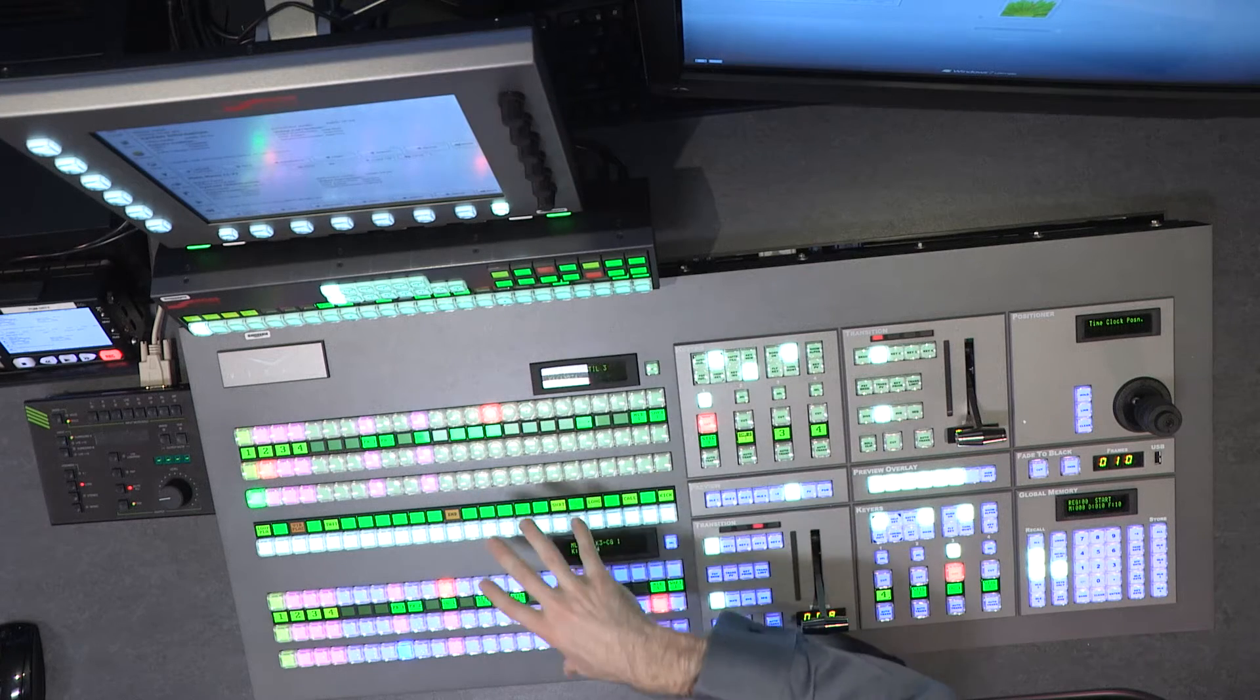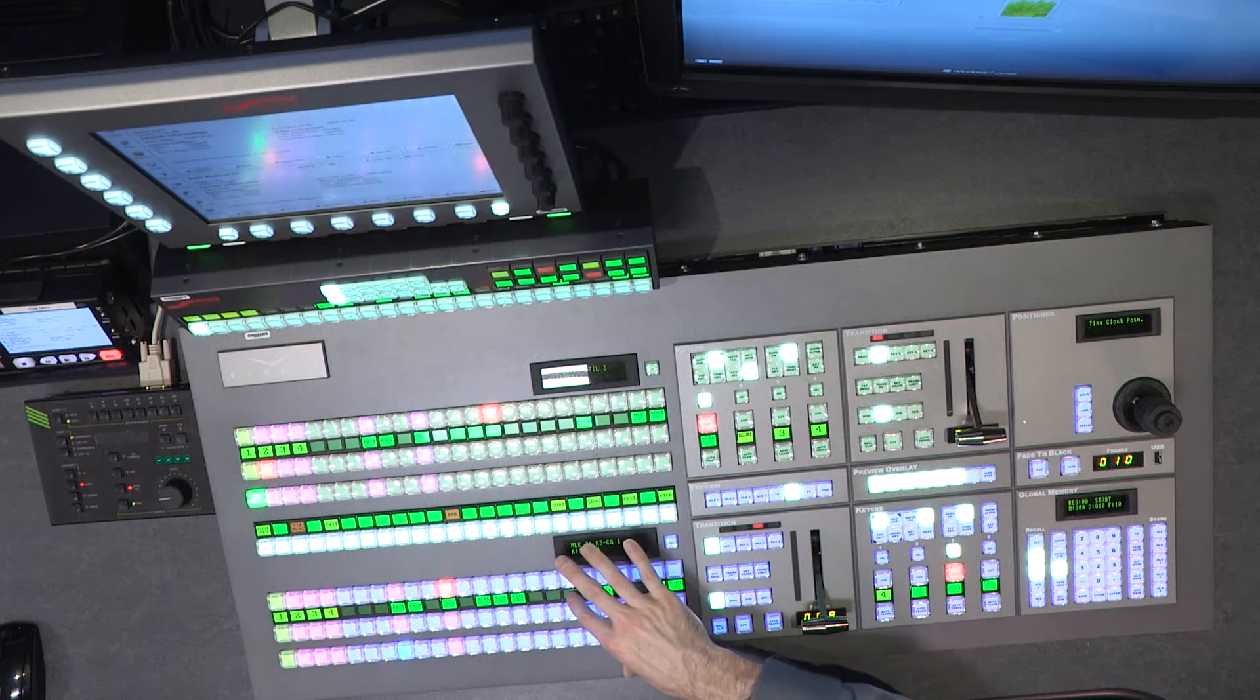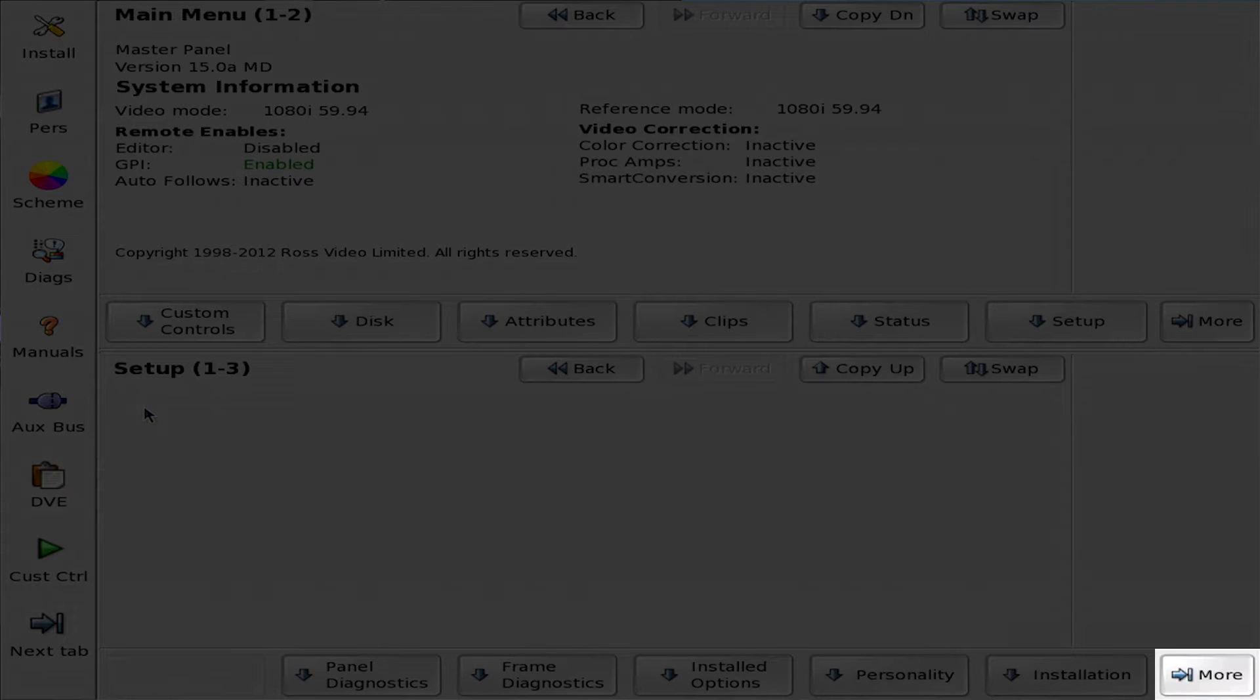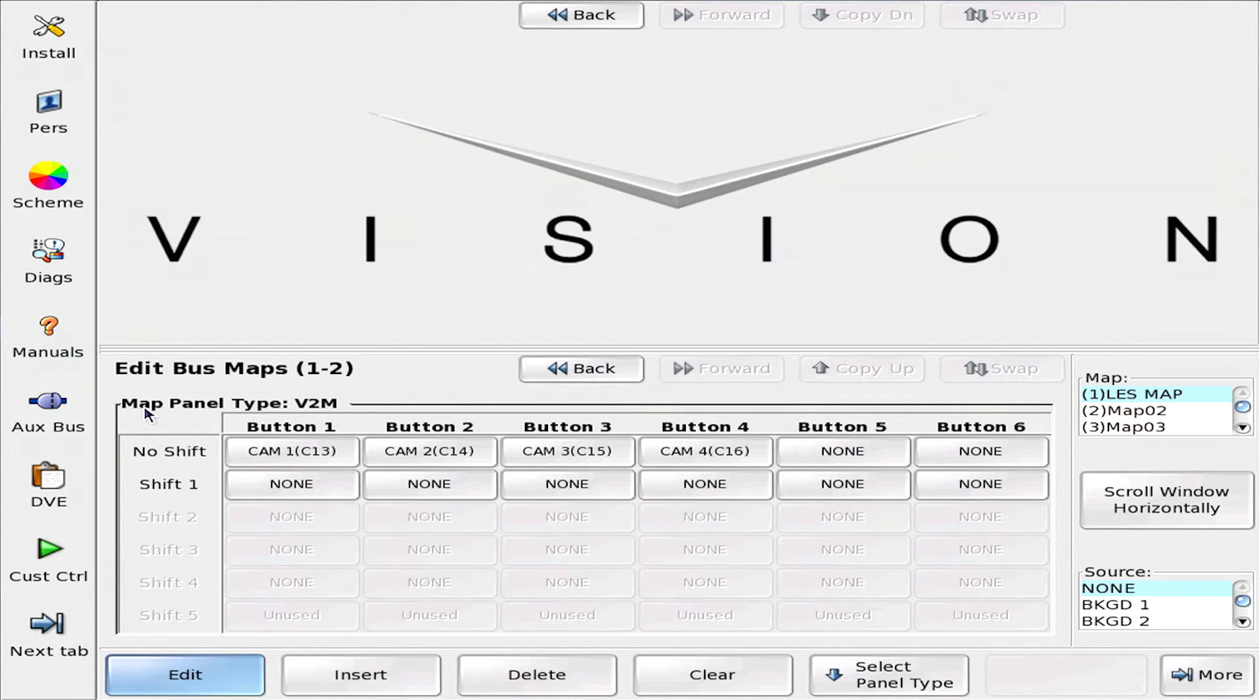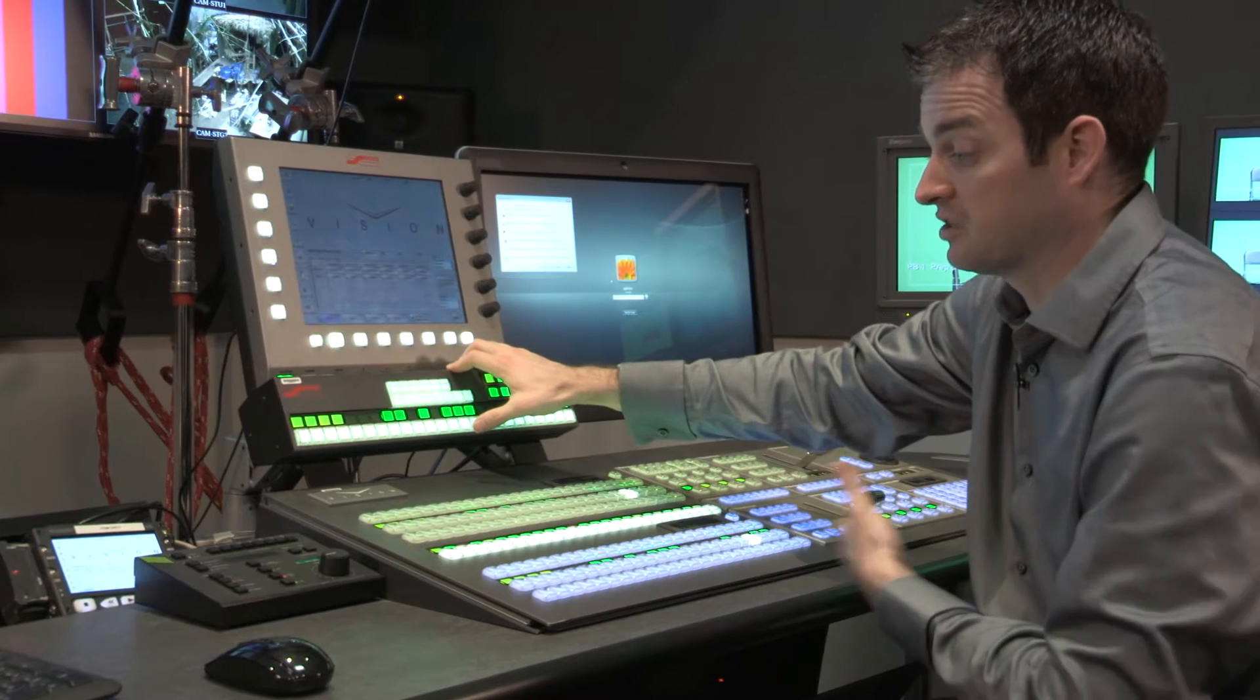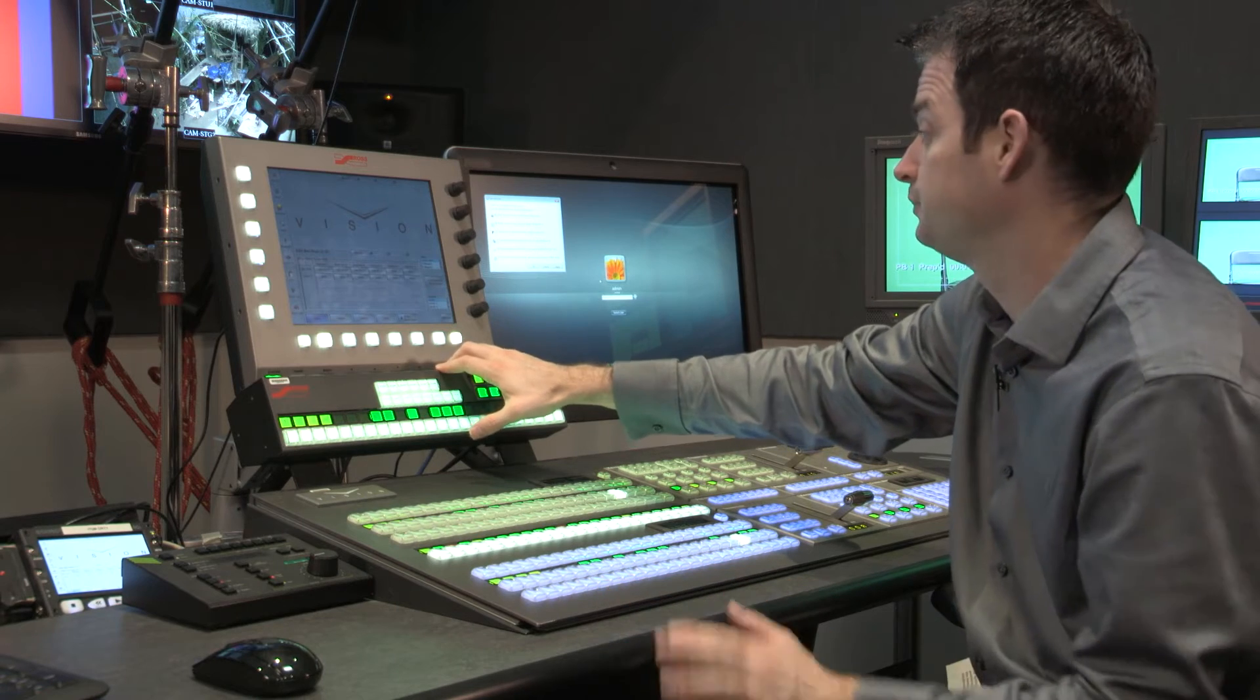Now, to assign those sources to the physical buttons, we go into the Setup menu, press More, and go into Bus Maps. So here, I have 16 different bus maps I can assign anywhere in the switcher. They can be different, but for the sake of this, we're going to just assign one map across the switcher, which is generally how we do it.